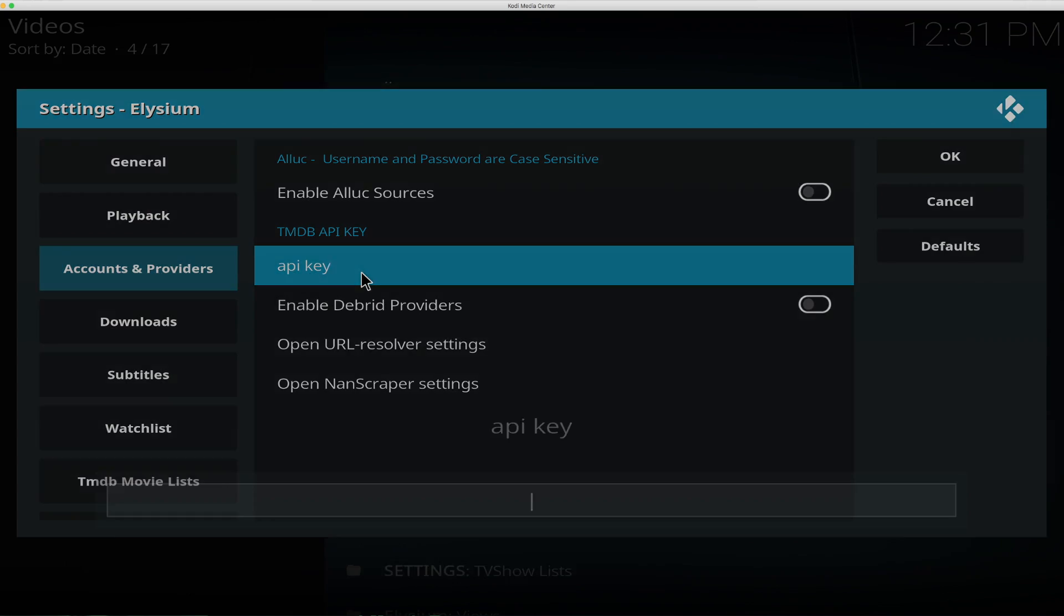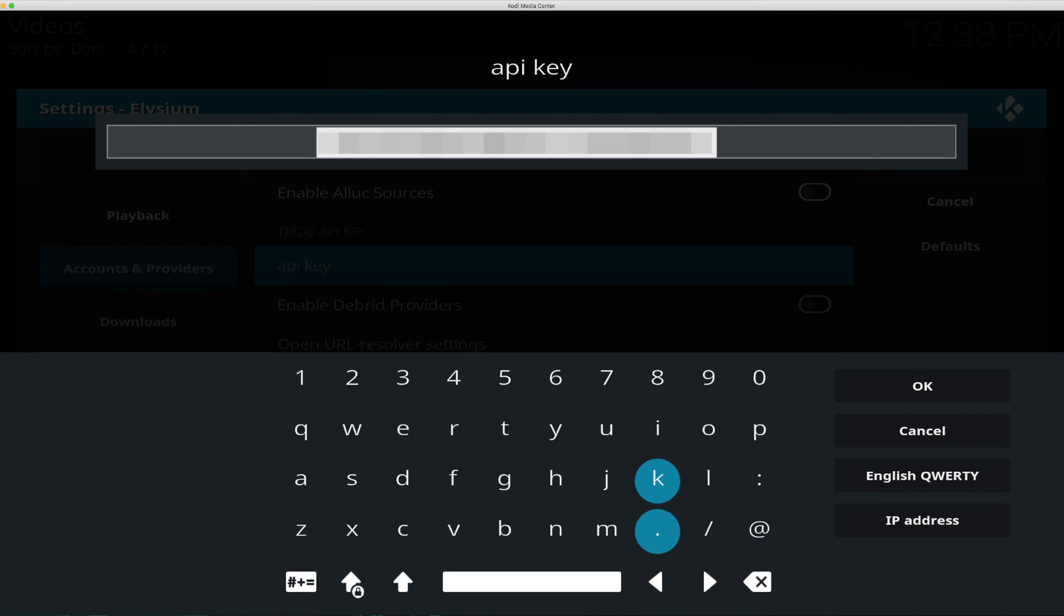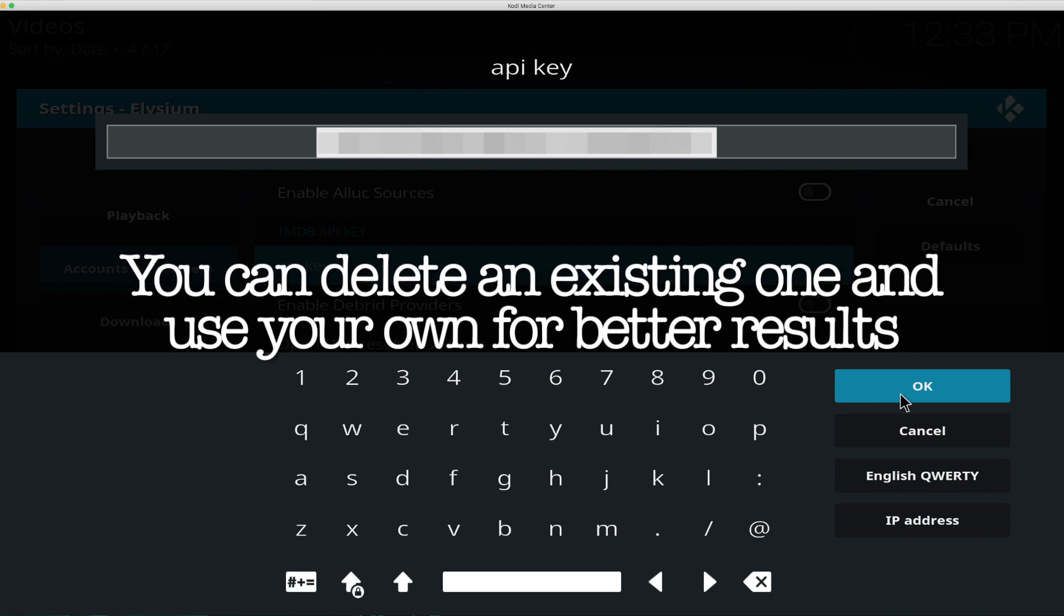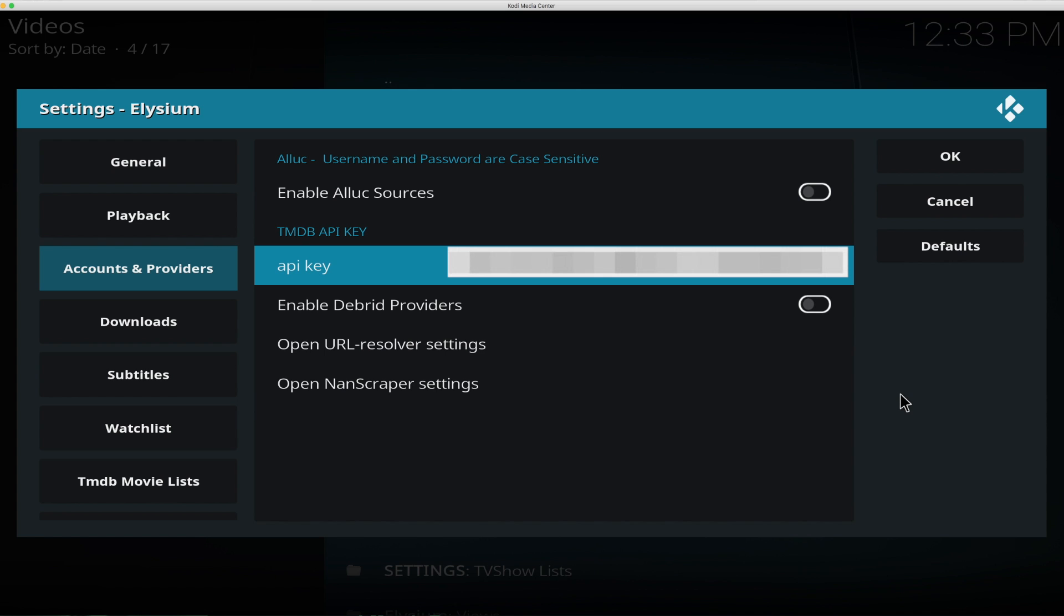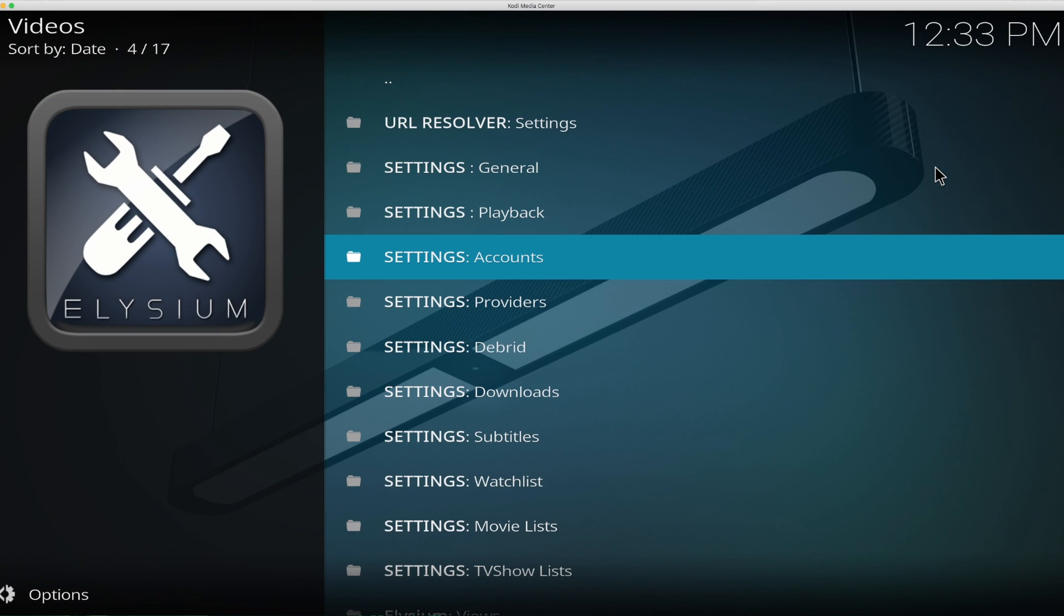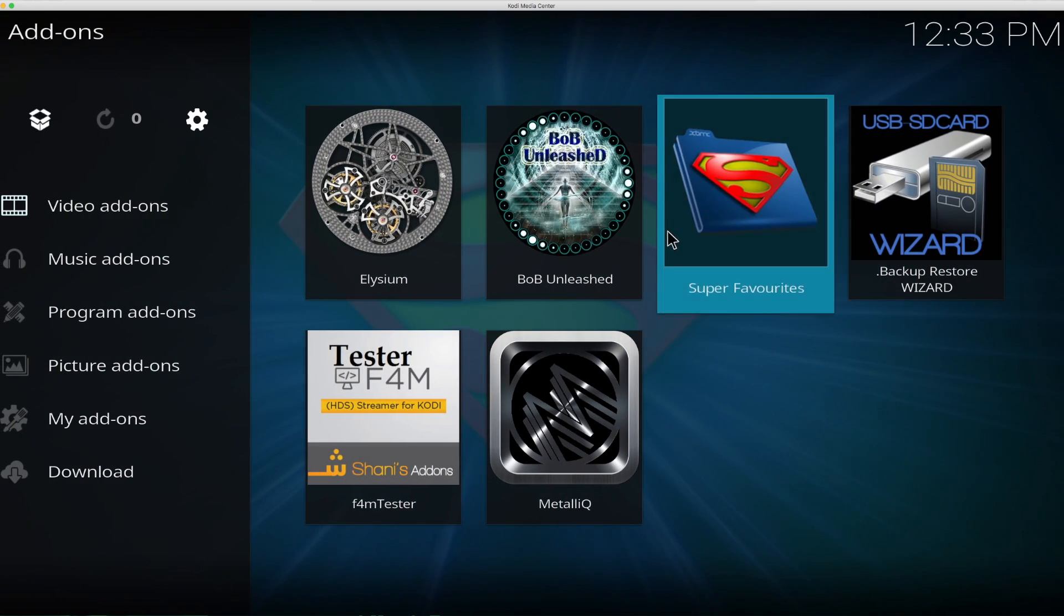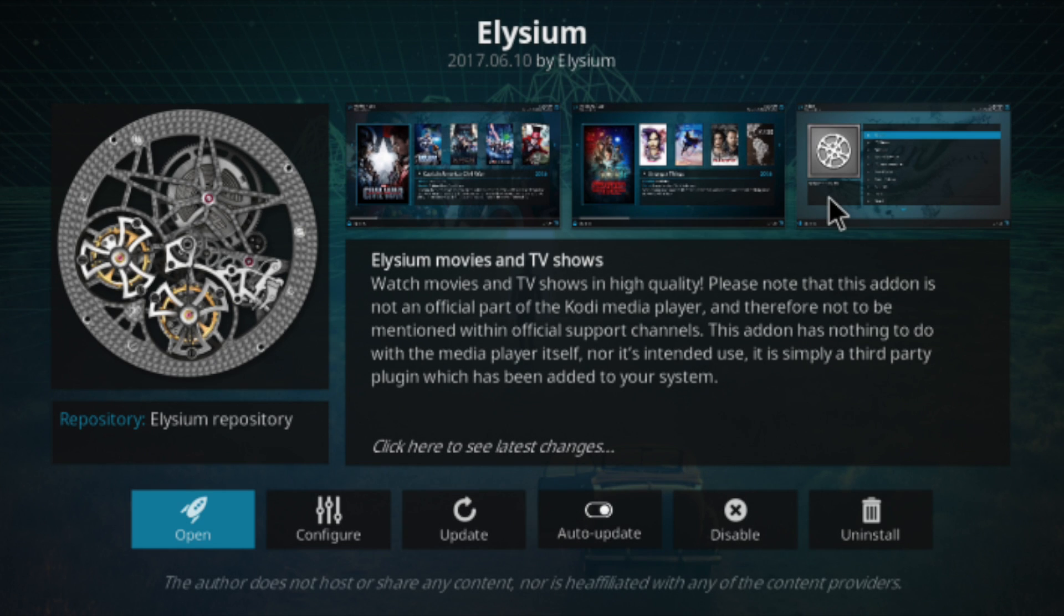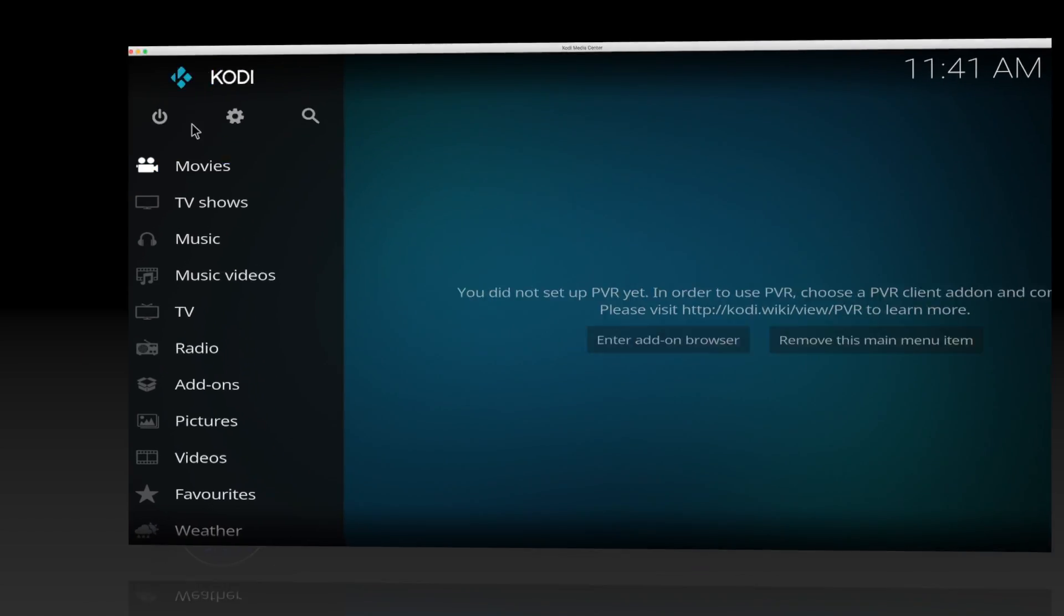And you scroll down to tools and you want to select accounts. OK, so you go to accounts and providers, API key, and then you can just enter that number. OK, so if you enter your number, hit OK and there it is. So you just scroll over here to OK. Alright, so now your Elysium is all set up.